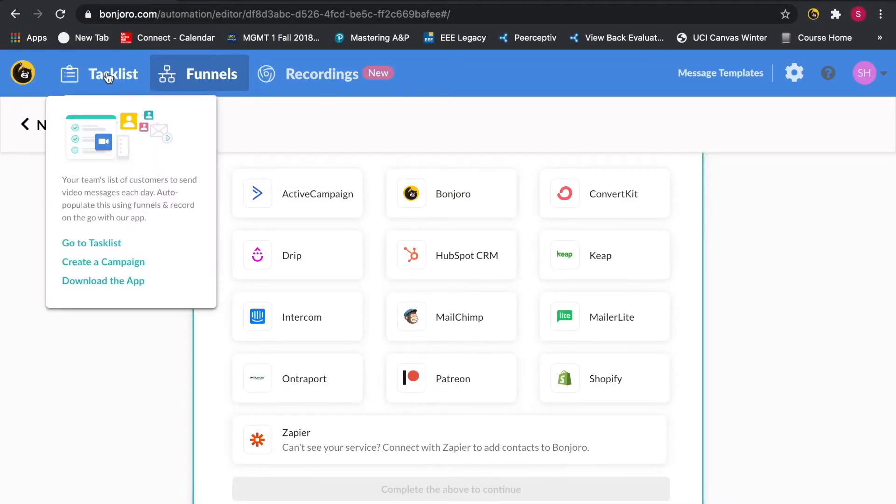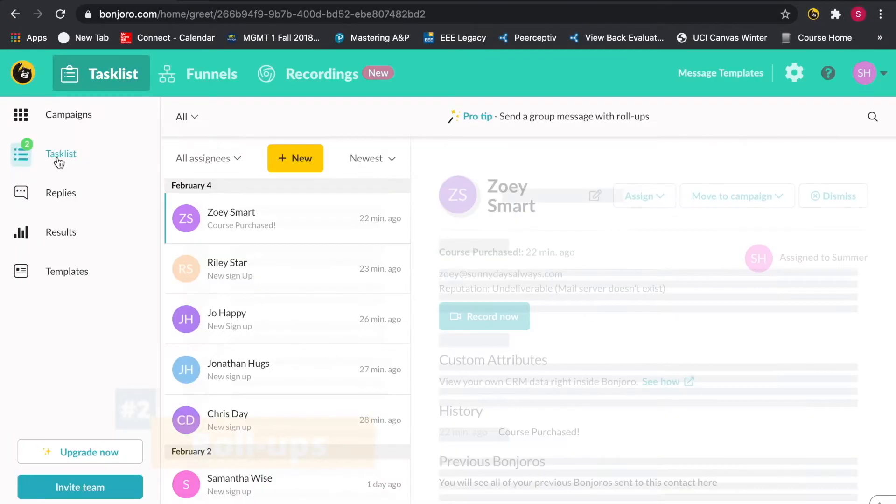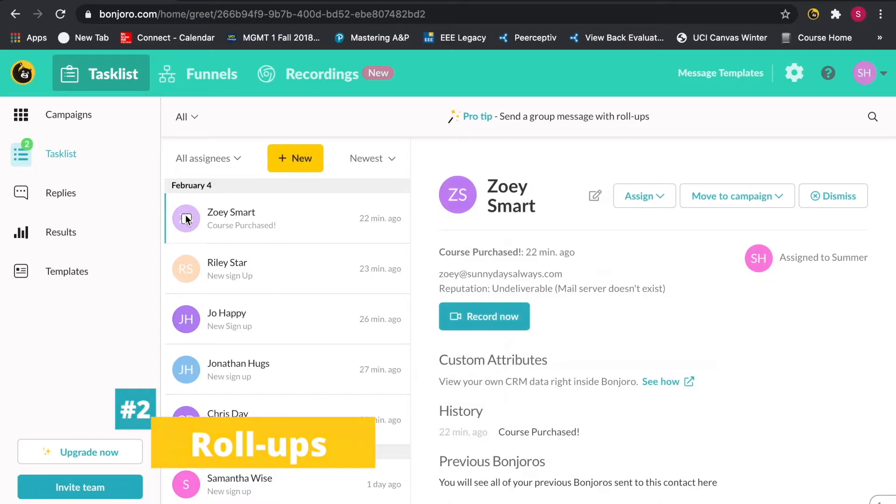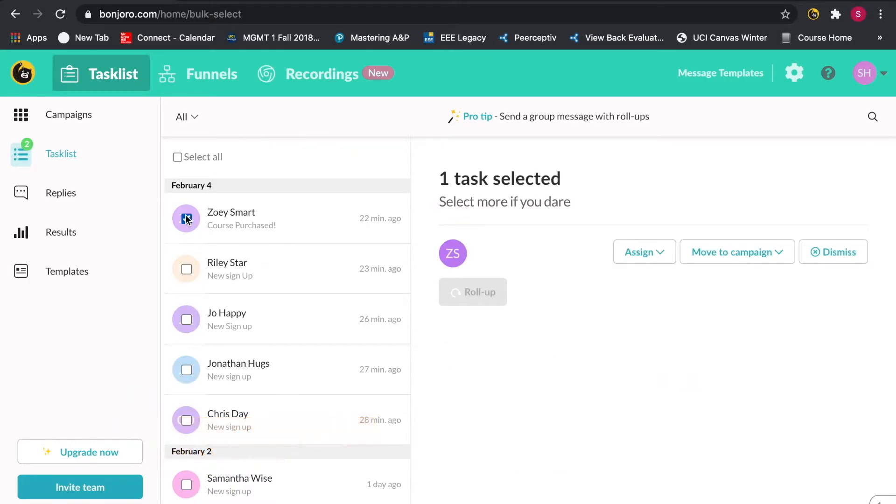Now, you may have a larger group of people you're interested in sending the same video to. For this, you'll want to use the roll-up feature. This will allow you to roll up up to 50 contacts into a single send.